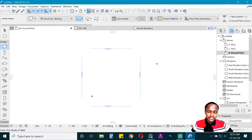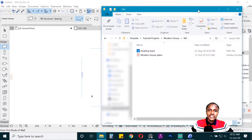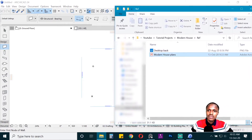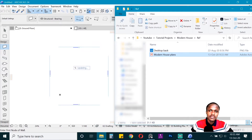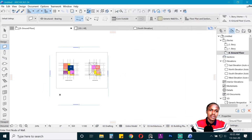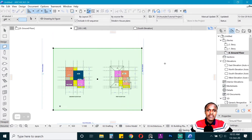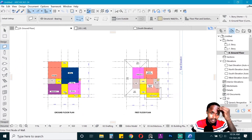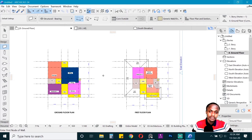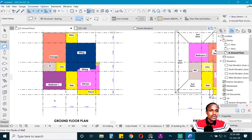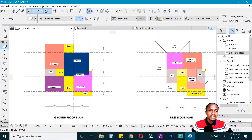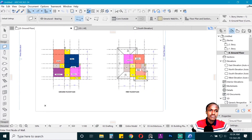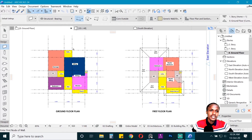I have attached the reference in the description below, so go ahead and download it. Once you have found your reference, just drag and drop it onto the workspace. In the reference we have a simple ground floor plan and a first floor plan, along with some other resources. We want to trace over this floor plan, but it will be hard since it is currently an image.